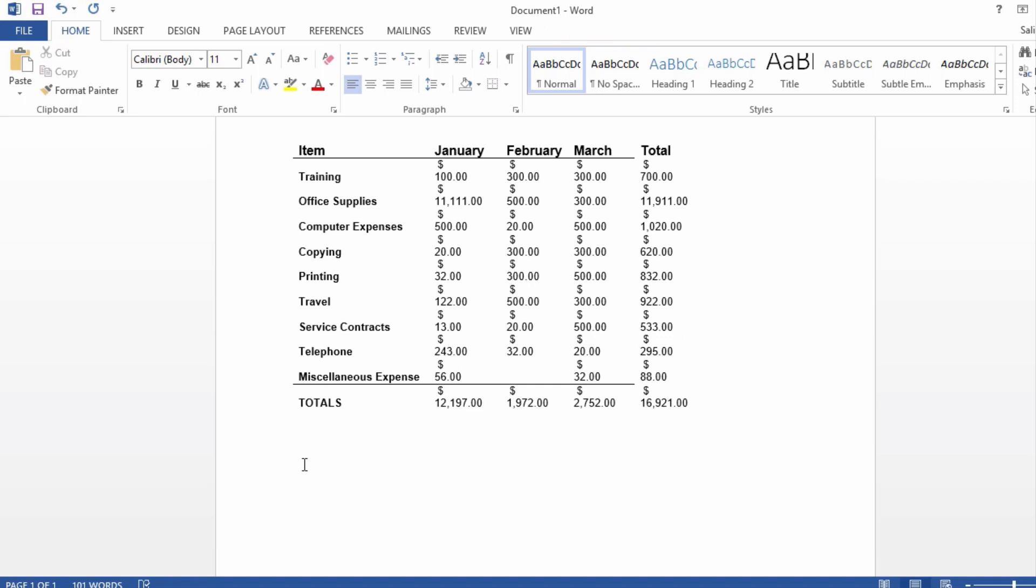What you can do is actually link the data with the Excel spreadsheet. Once you link it, as the data is updated from time to time in Excel by your assistant or whoever else, the report is always up to date. All you have to do is open the document.